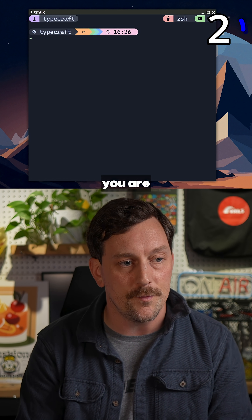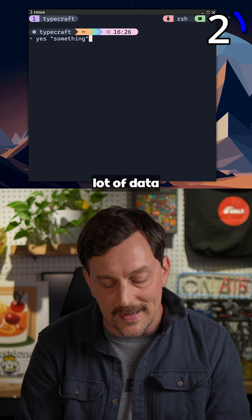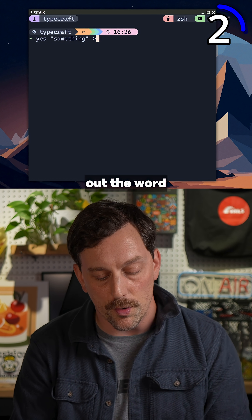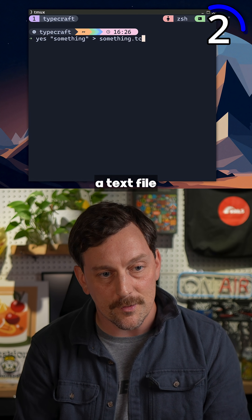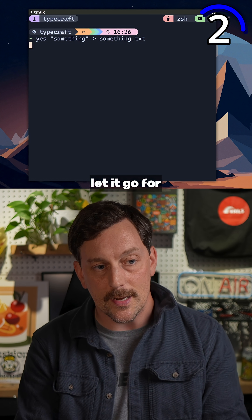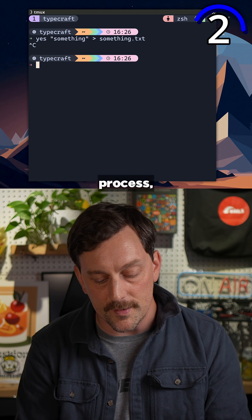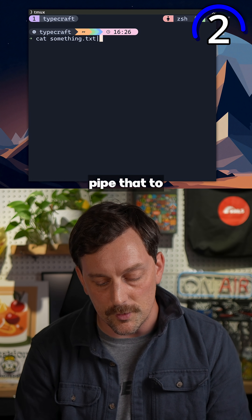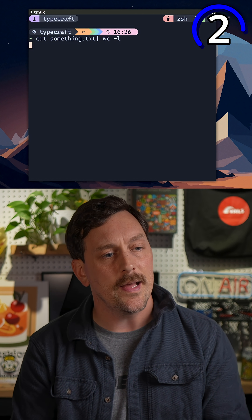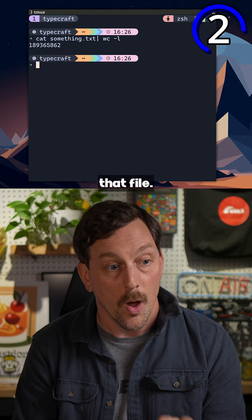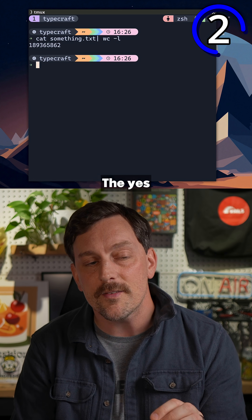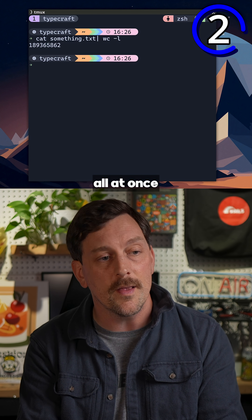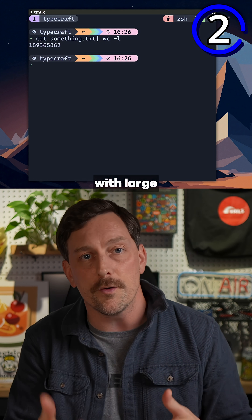The second use case is if you're trying to work with a lot of data on your machine. I can pipe out the word 'something' to a text file using yes. If I let it run for just a second and then kill the process, I can cat that something.txt file and pipe it to word count line. The yes command really pumps out a lot of data all at once.